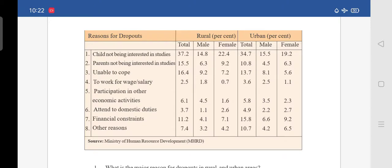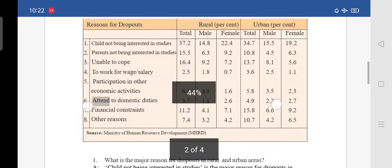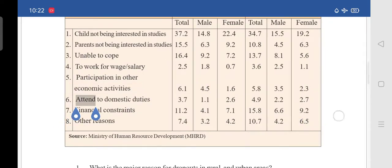The eighth reason is other reasons. Under rural, total is 7.4 — male is 3.2 and female is 4.2. Under urban, total is 10.7 — male is 4.2 and female is 6.5. The source of this table is the Ministry of Human Resource Development. I think you have understood this table.